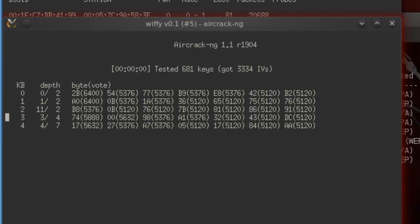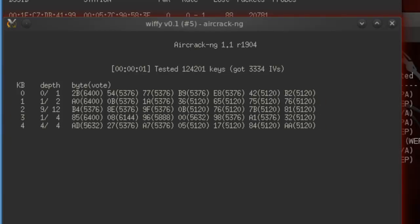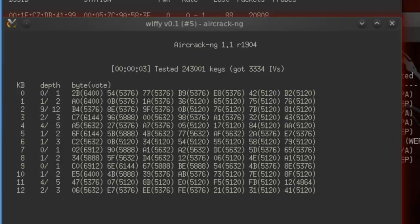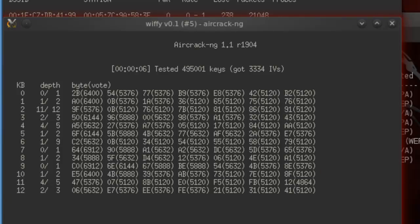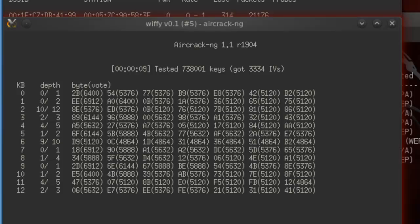Here's the air crack — once it has enough IVs, it tries to crack it. And it's actually pretty neat. I'll be back when it has enough.